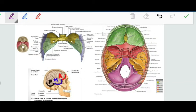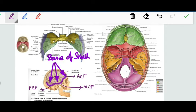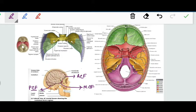There are three cranial fossae: anterior, middle, and posterior. These fossae form the base of the skull and are named from anterior to posterior. Regarding their depth, the posterior cranial fossa is the deepest, followed by the middle cranial fossa, and the anterior cranial fossa is the shallowest.